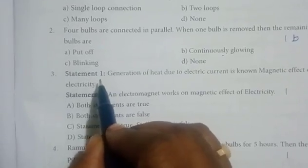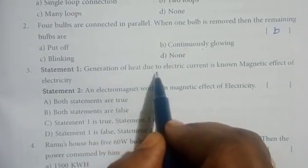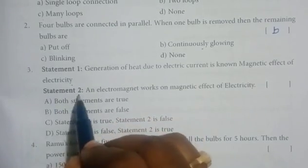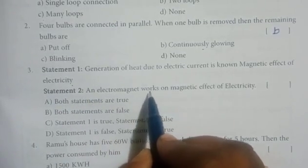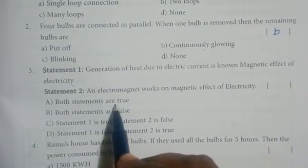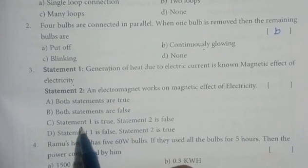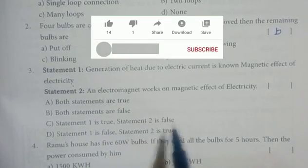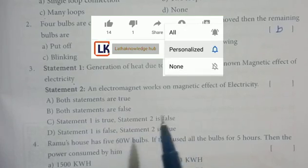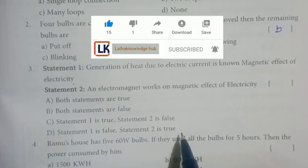The third question. Statement 1: Generation of heat due to electric current is known as the magnetic effect of electricity. Statement 2: An electromagnet works on the magnetic effect of electricity. The answer is D — Statement 1 is false, Statement 2 is true.